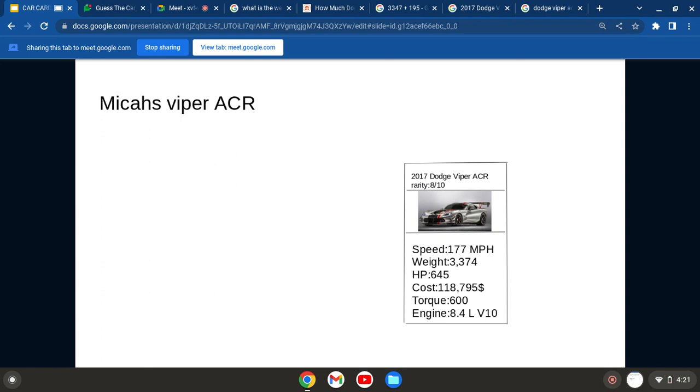But you guys can go ahead and actually be the whoever requests it first will be the one to get it, a Ferrari 250 GT. I haven't gotten it ready yet, but I will get it printed out. And then whoever wants that card first will get it, which will be the one of only one that will exist.